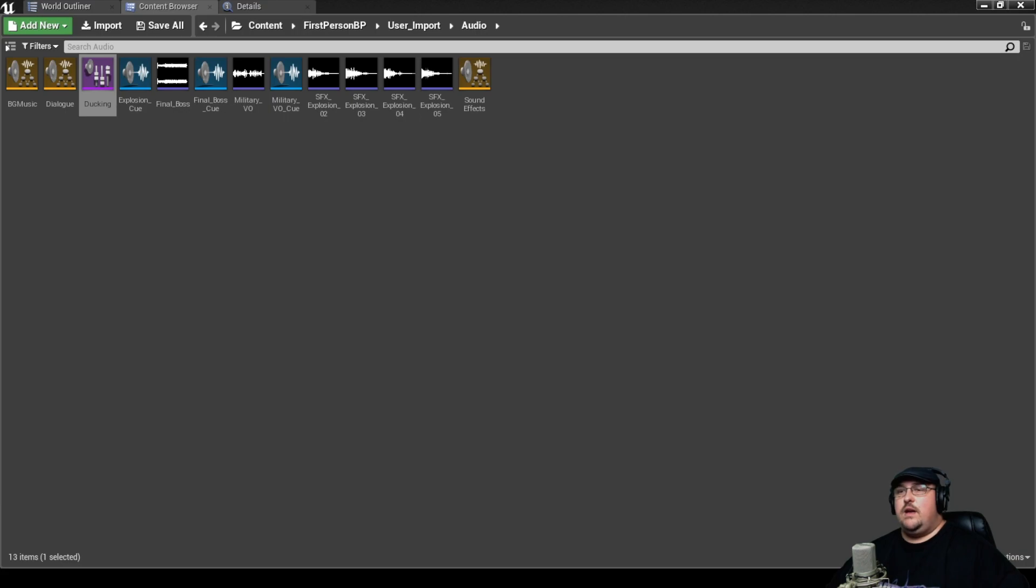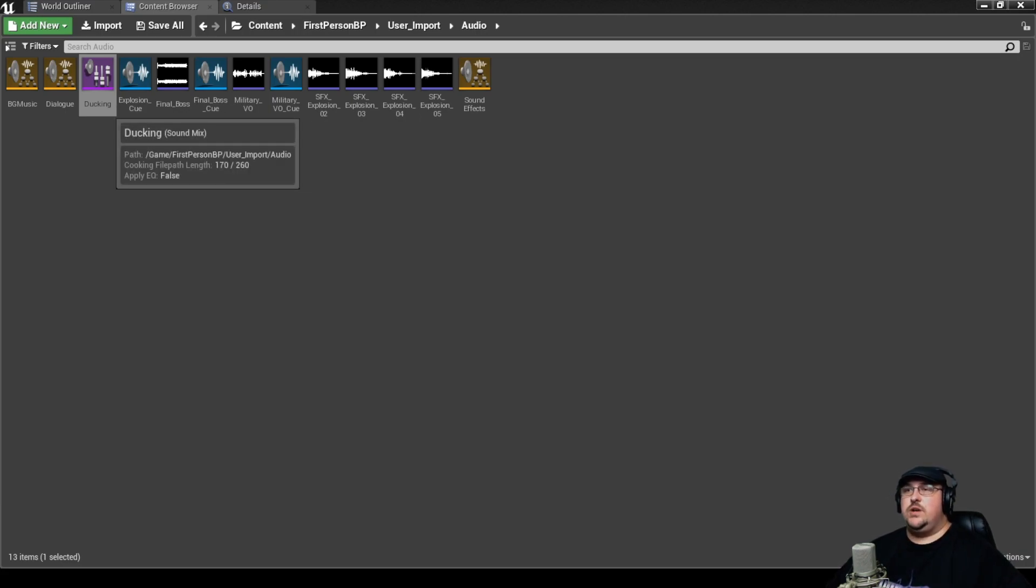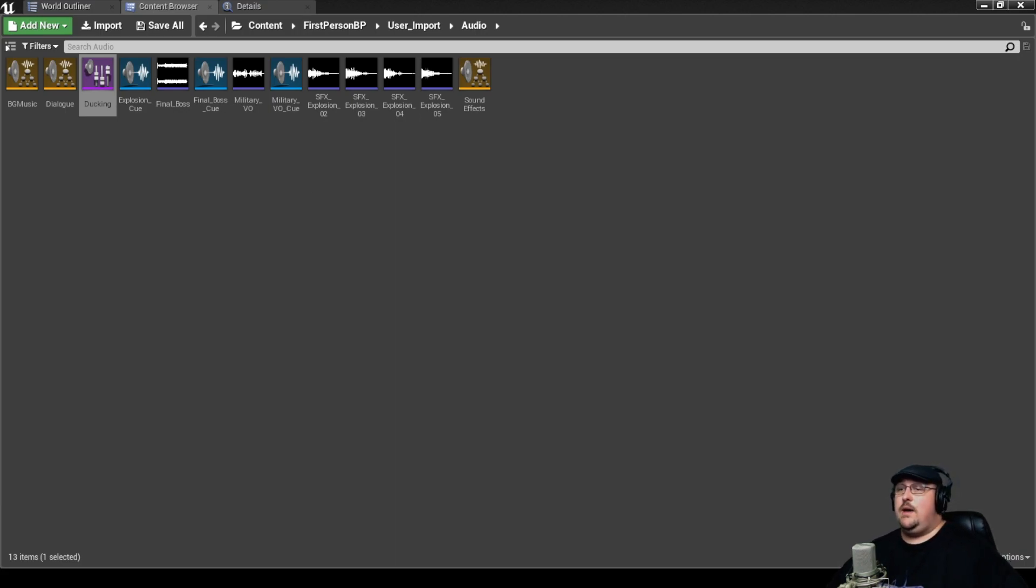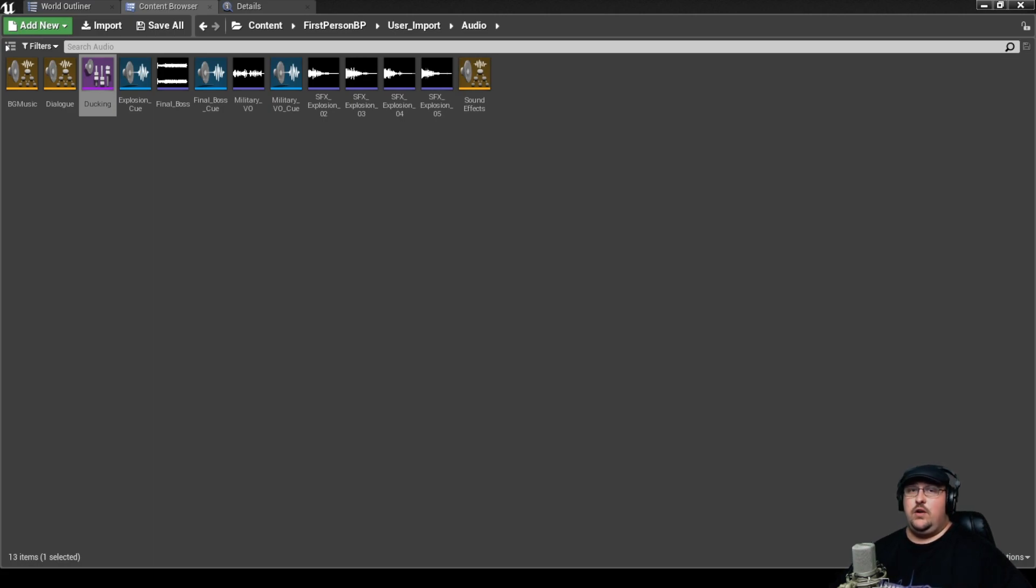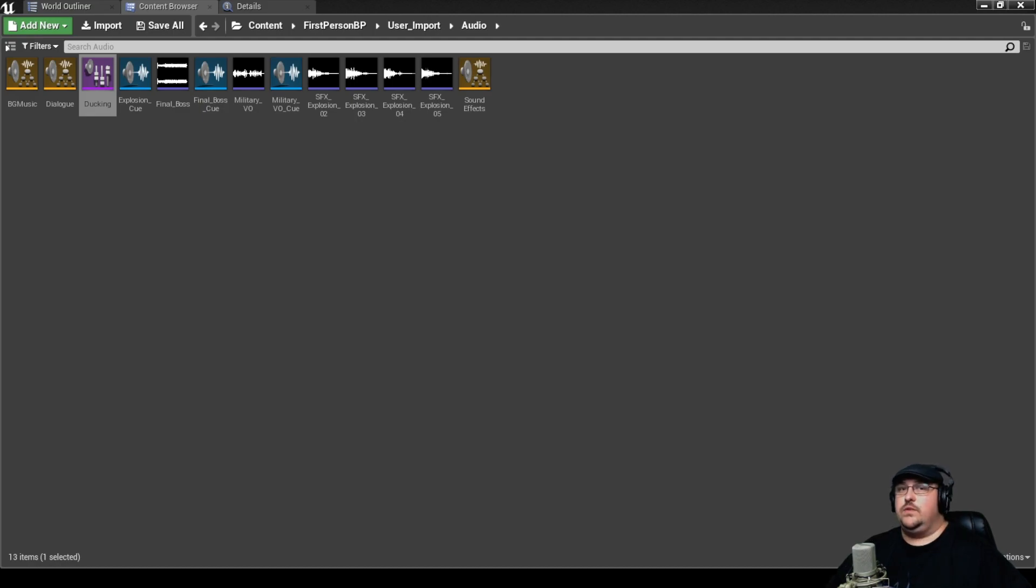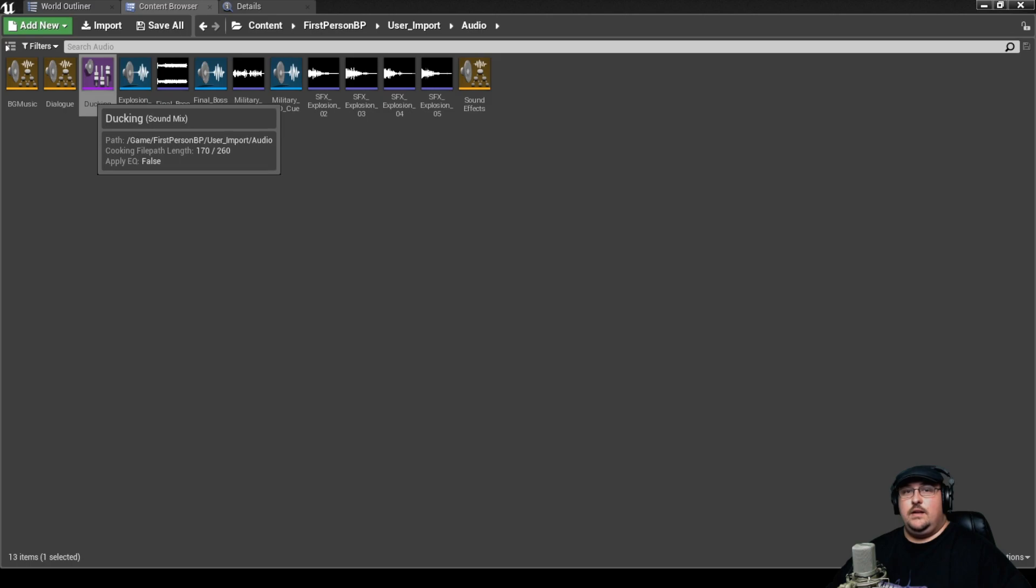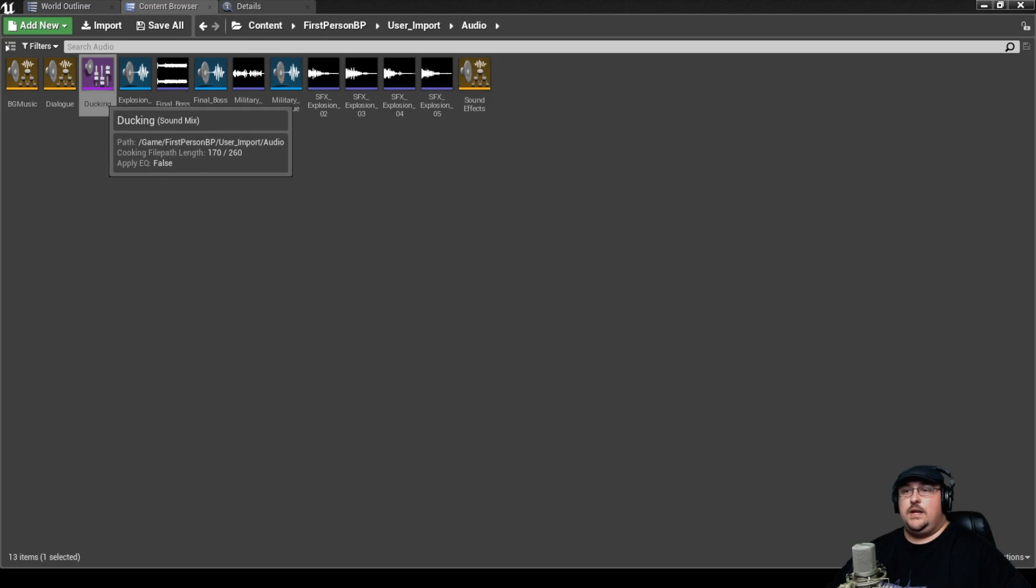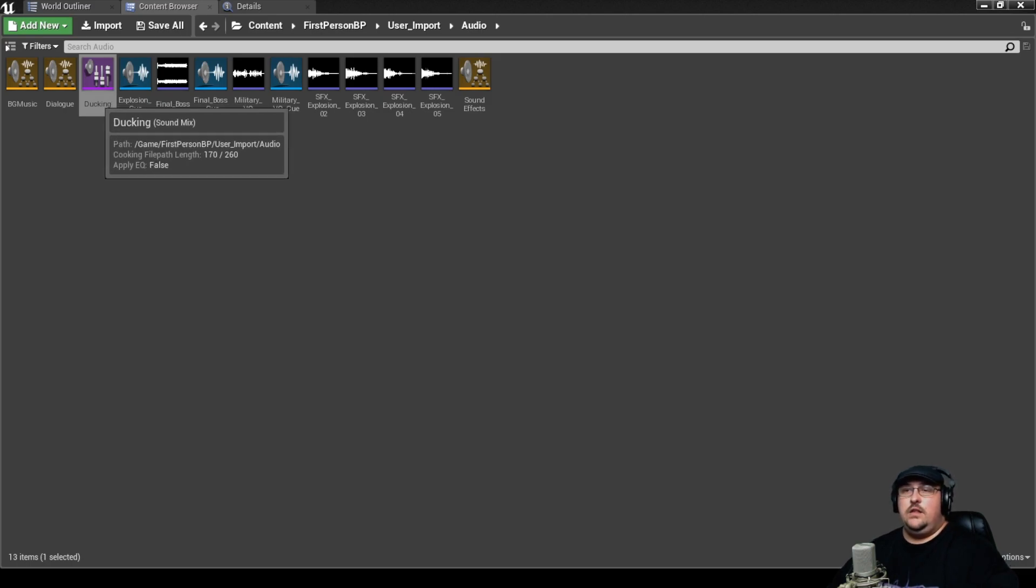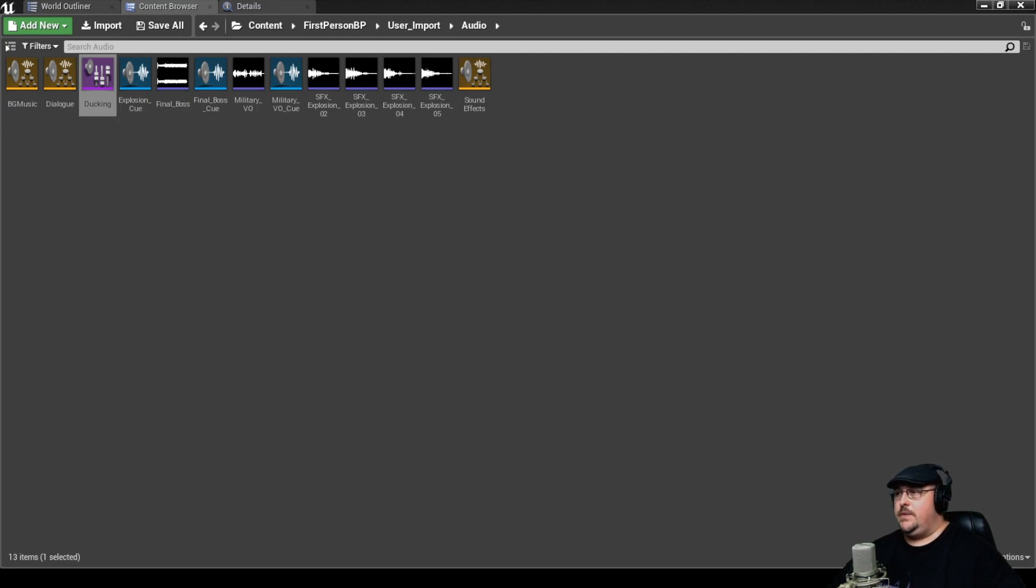So now that we have this set up, we're going to jump back into the game. And what should happen when we start the level, you're going to hear everything at full volume. But then as soon as we get into that trigger box for the dialogue line, it's going to start this ducking sound mix. So you're going to hear the volume of the background music come down, and you're going to hear the sound effects come down.